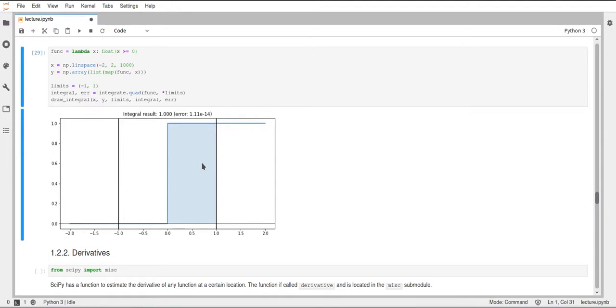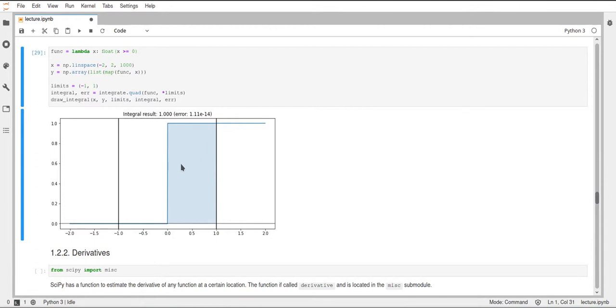And it wouldn't be possible. So mathematically this function is not integratable. But since this is a numerical estimate, we can actually get a result from SciPy here. And we can see that this actually looks correct and that this is intuitively what we would expect from such an integral.